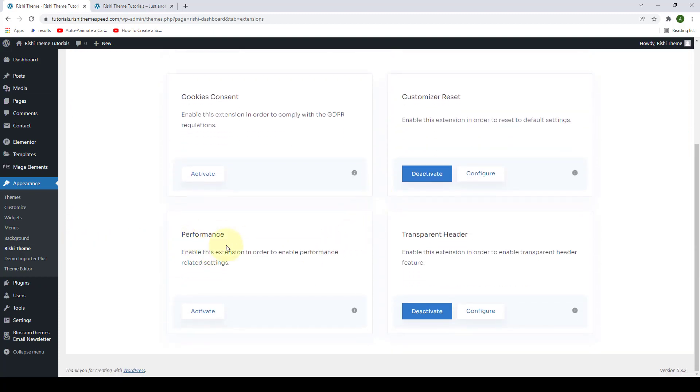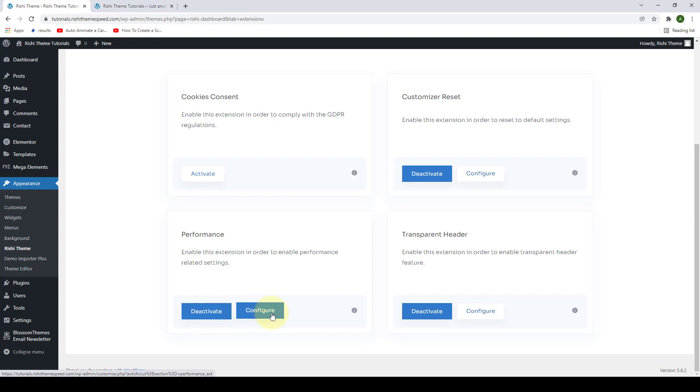You have to enable the performance extension. Just click on the activate button, then click on configure.